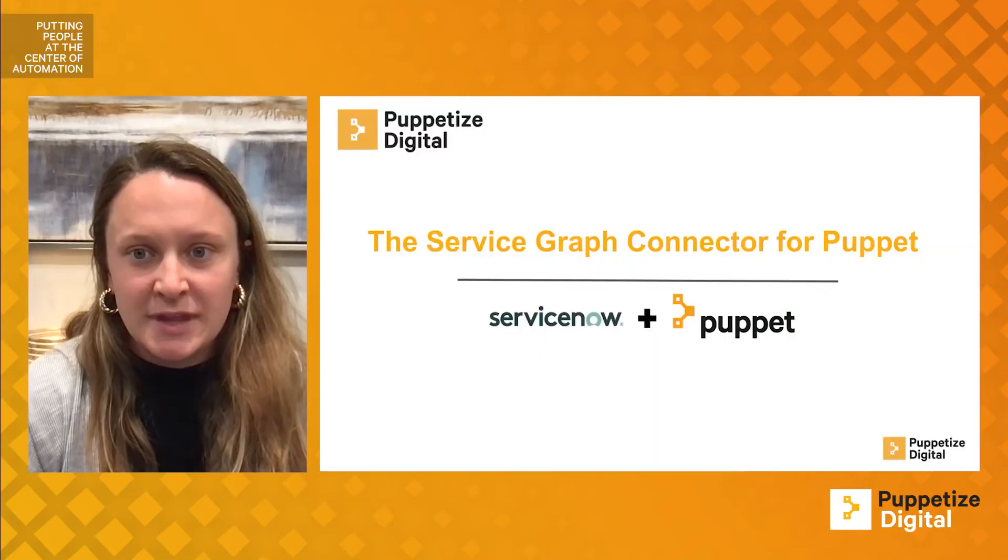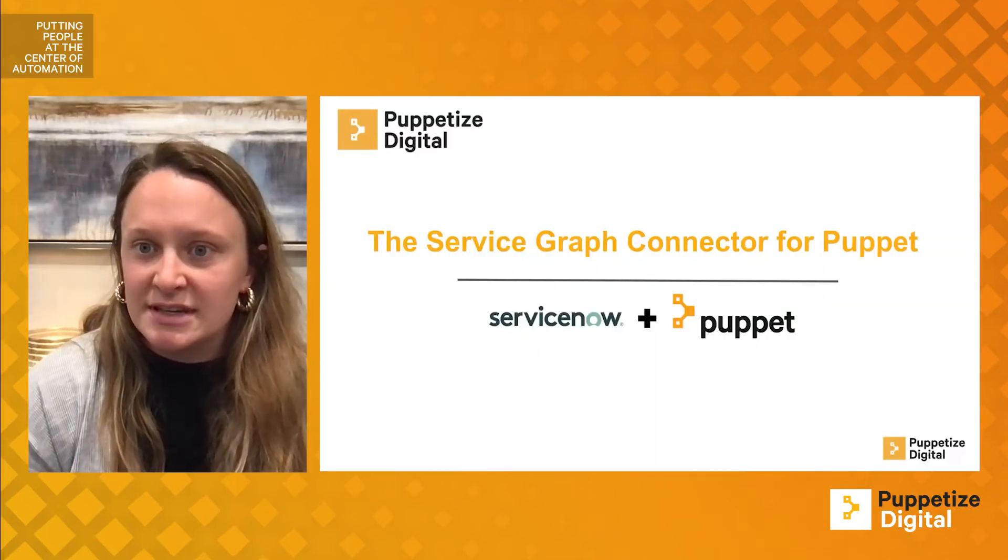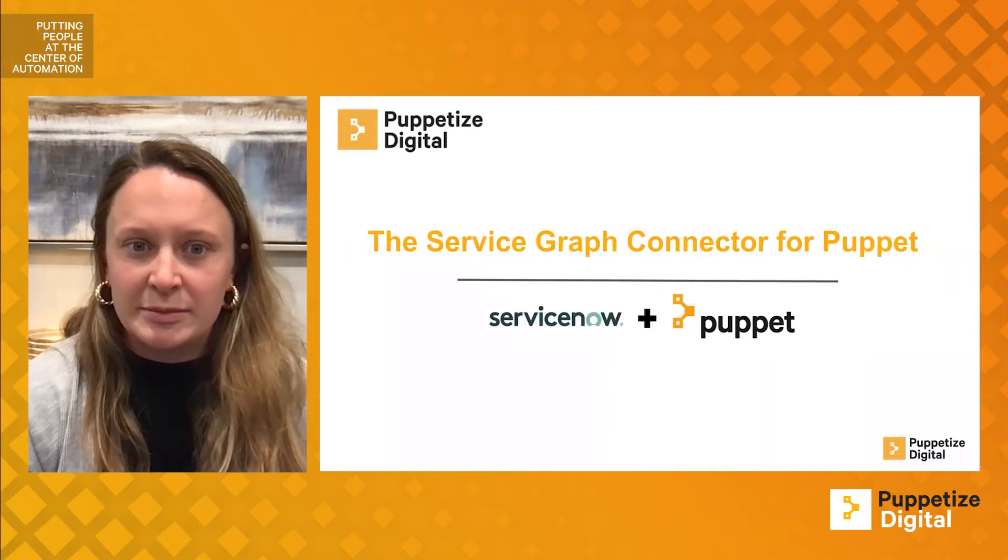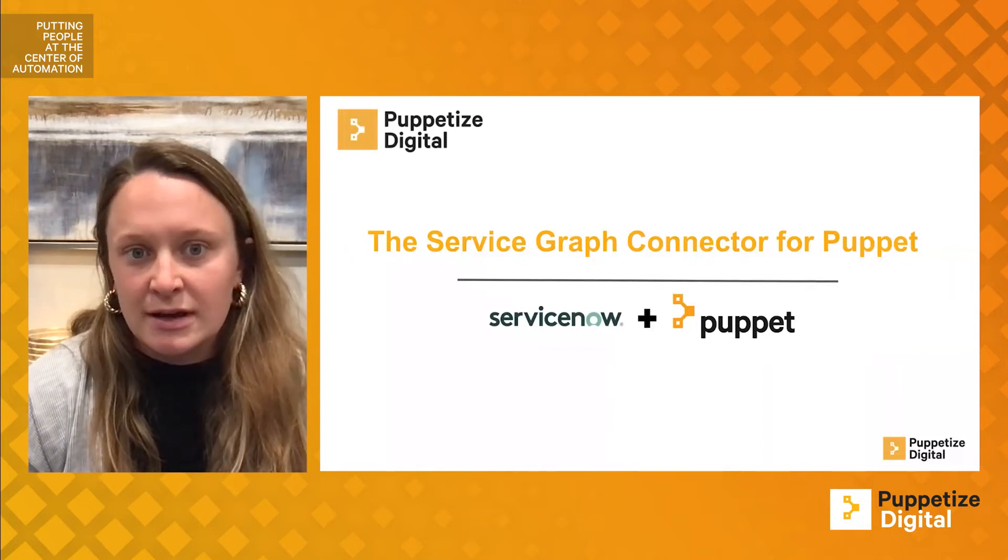Hello and welcome to the Puppetize Digital Session for the Service Graph Connector for Puppet. My name is Molly Ertle. I am the Senior Engineering Product Manager for Puppet Integrations.